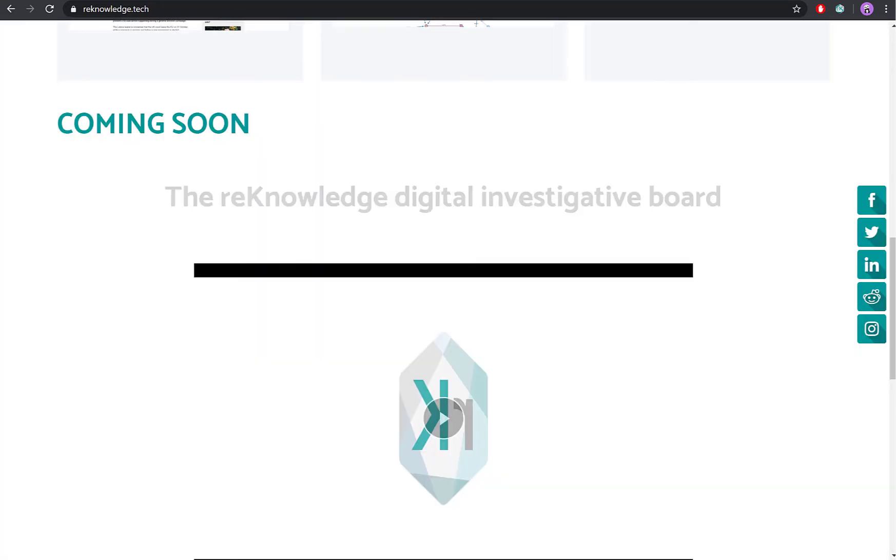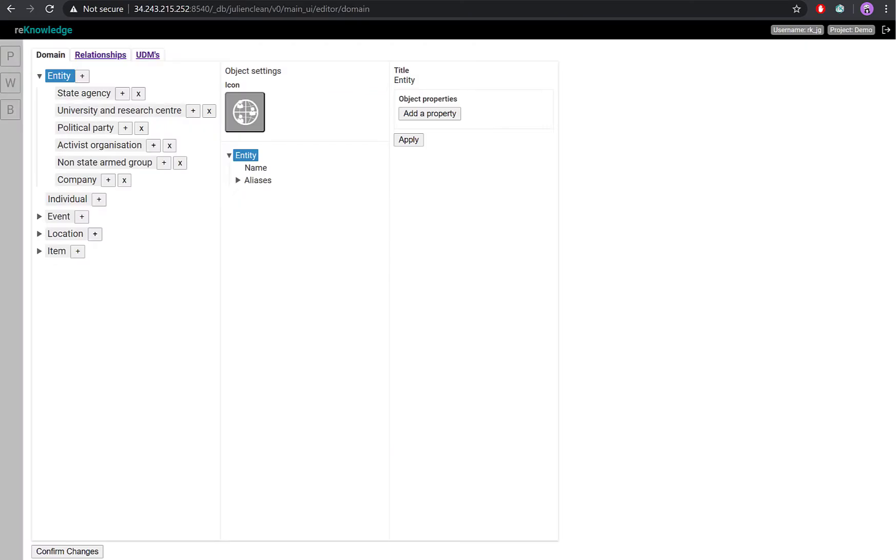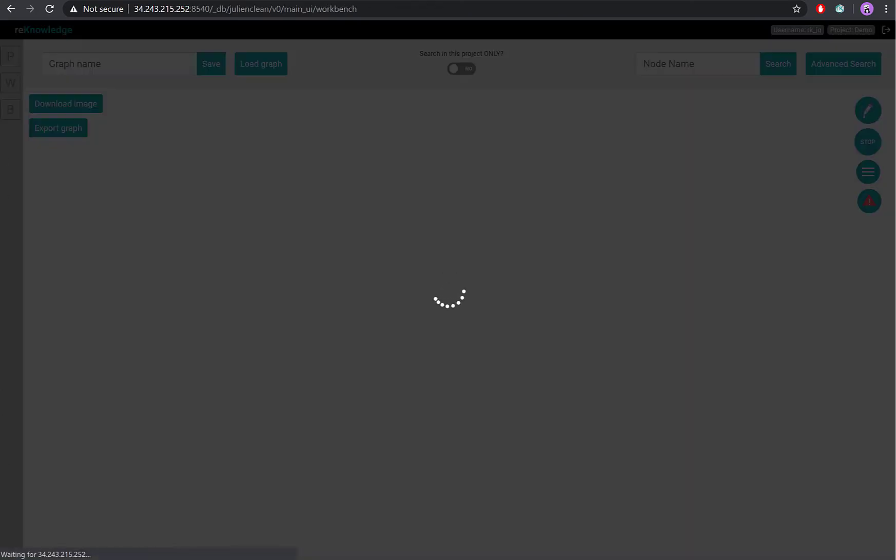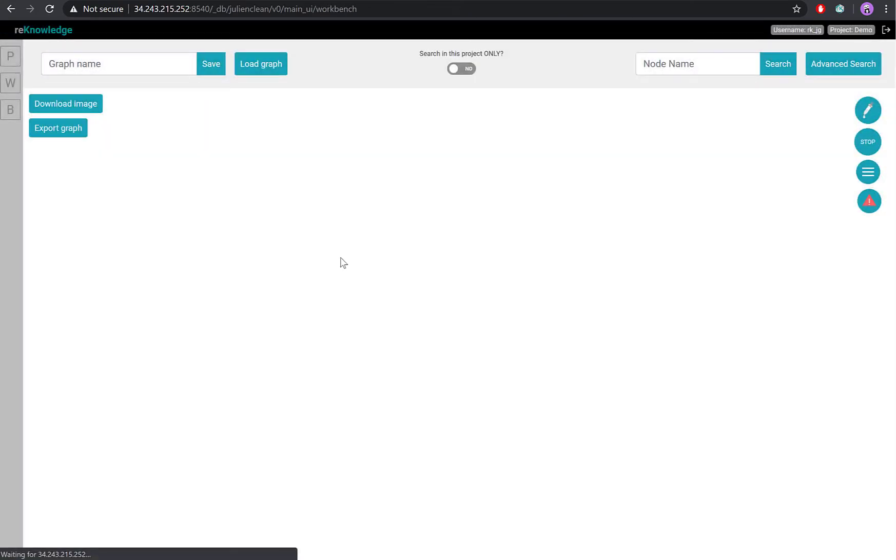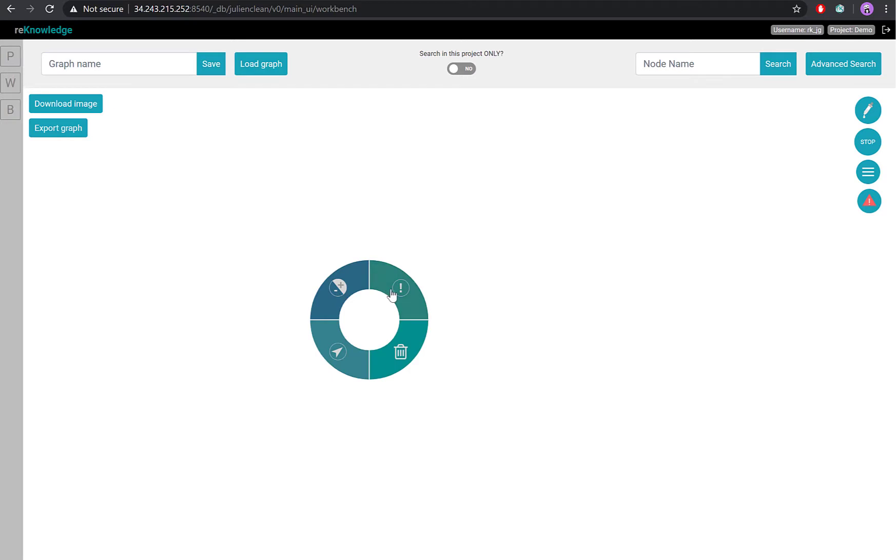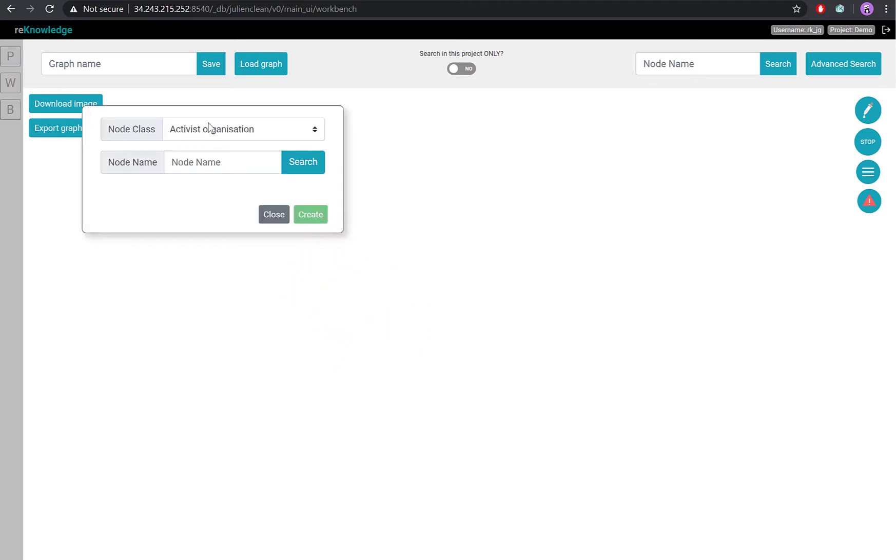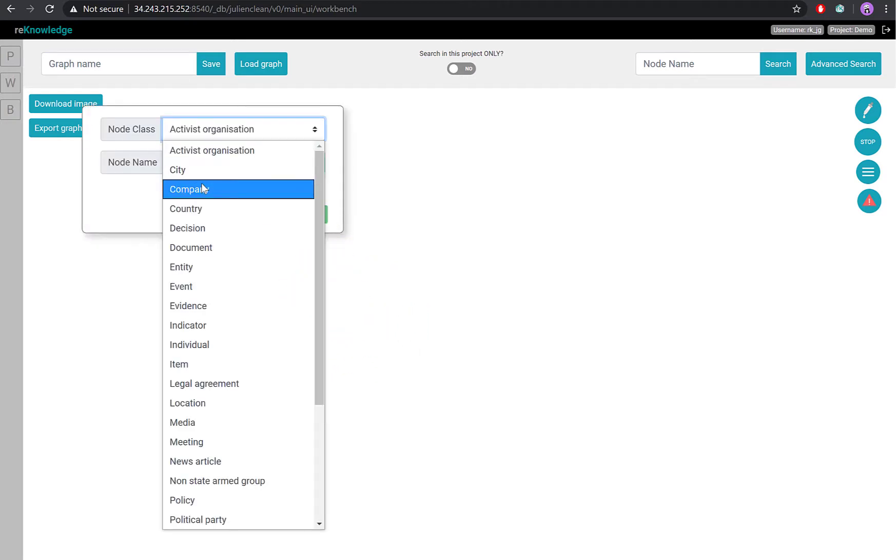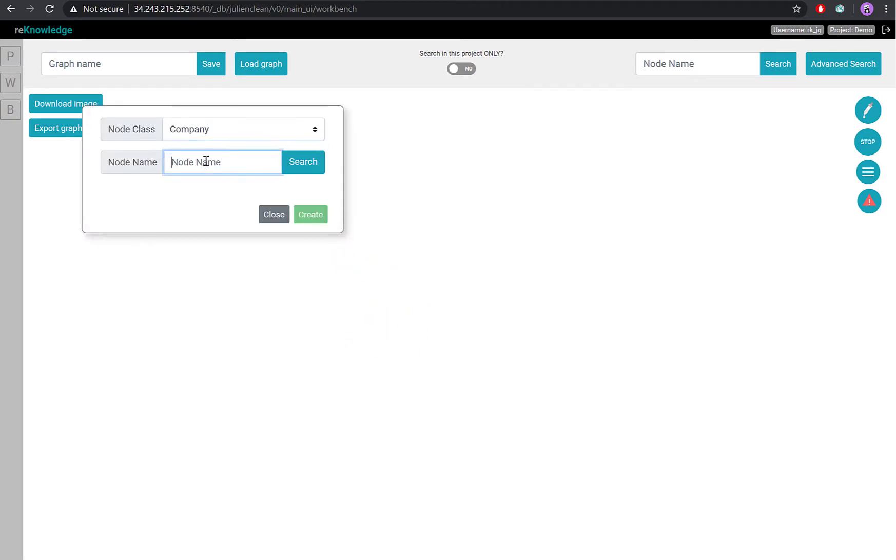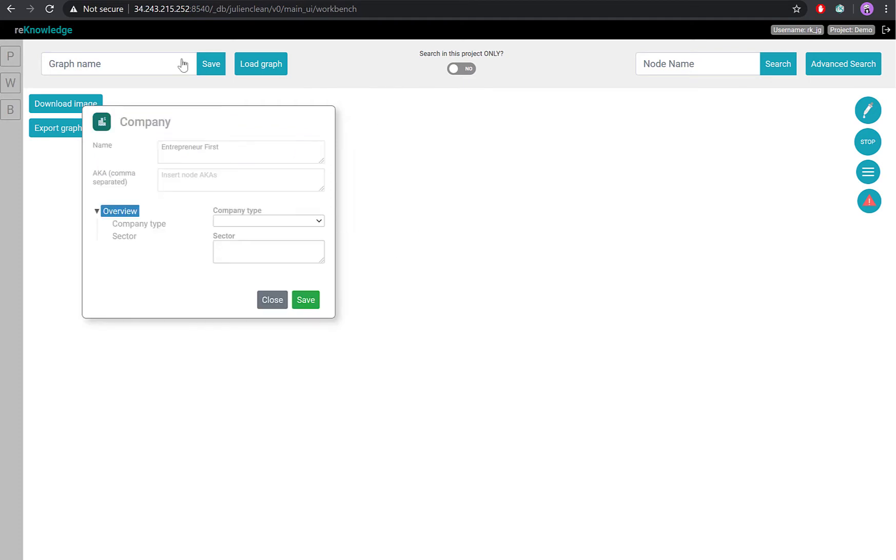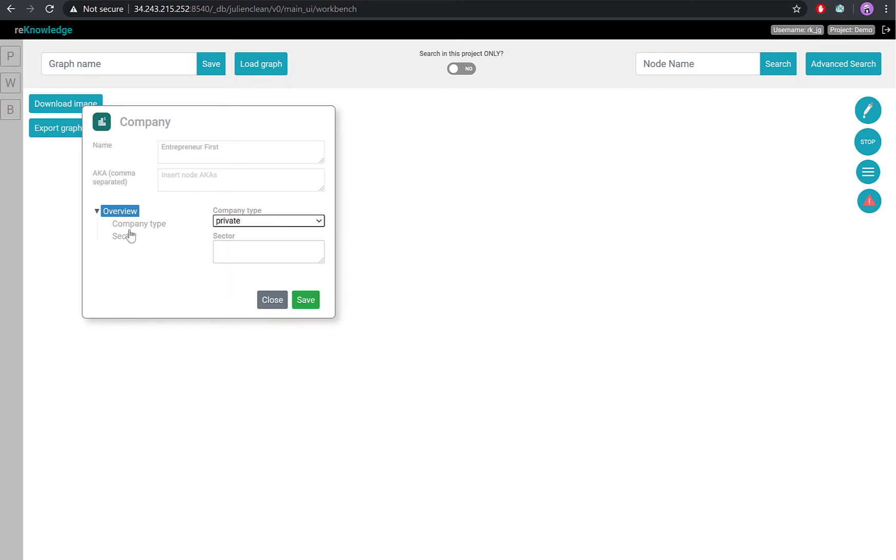And the same goes for the analytical workbench. So here on the workbench, I can also create a new node. Company. And let's create one for our investor. Entrepreneur first. And again, we have exactly the same information structure that we defined earlier.